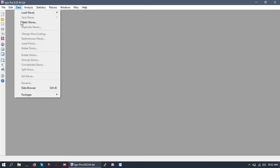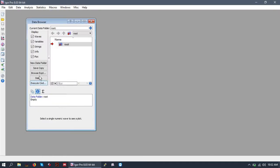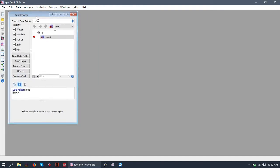To view the data browser, you're going to go to the data menu and click data browser. The hotkey for this is Control-B, which I highly recommend using. Hotkeys are very useful and make things a lot faster when you're running through analyses.